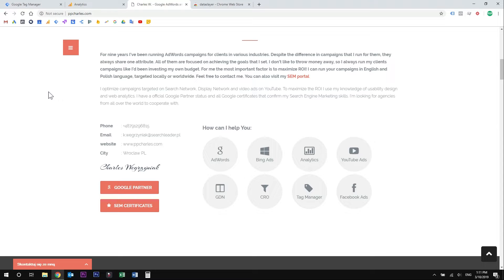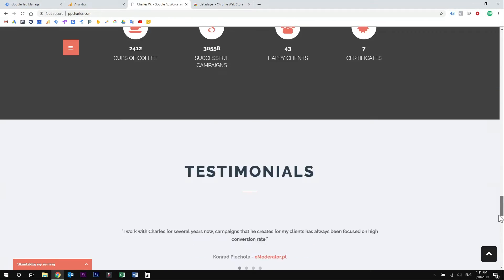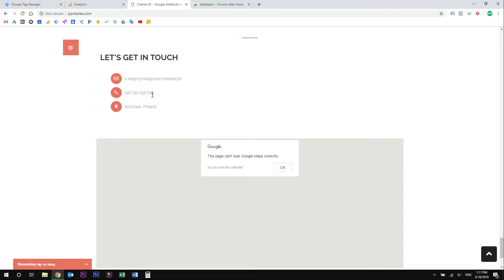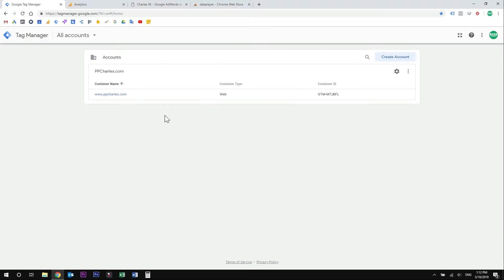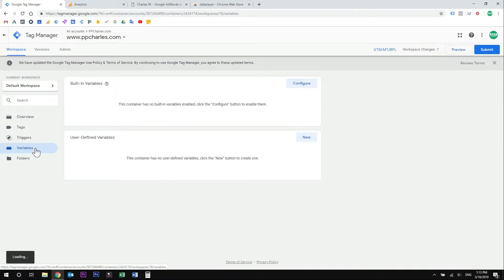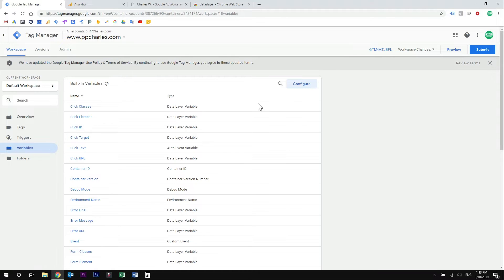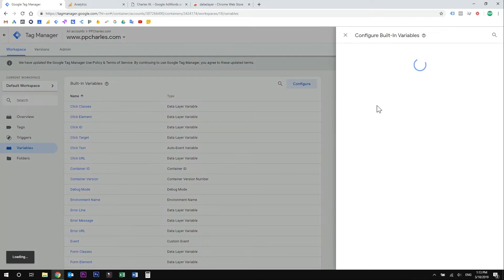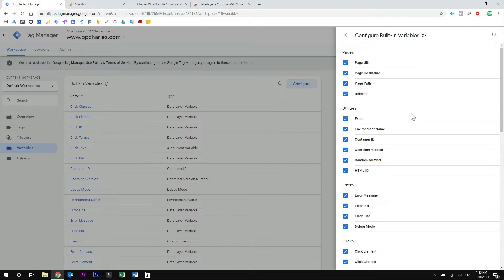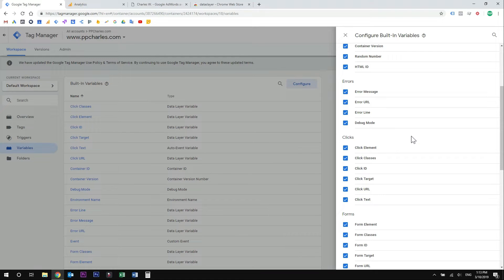Let's say I want to measure some user activity on this website — for example, clicks on the phone number which is right here, and maybe in other sections. We could do this by adding a data layer to the code of the website, but let's say we don't have programming knowledge and no IT support. We can do this with built-in variables in Google Tag Manager. So simply open your Google Tag Manager account and go to the variables section. Here we have a list of all built-in variables. Click on configure, and here you can mark or unmark all built-in variables. For the purpose of this tutorial, make sure that you have checked all the variables from the clicks section.